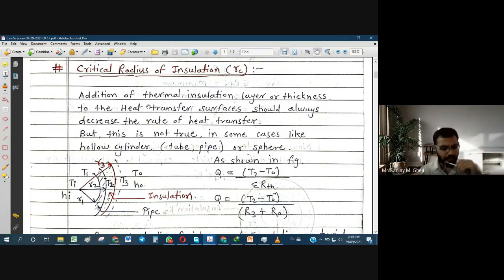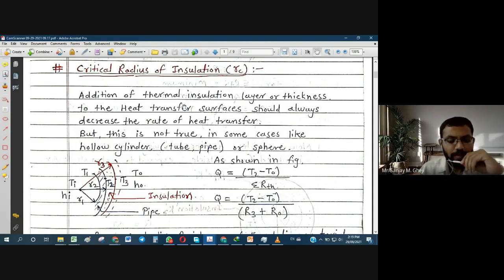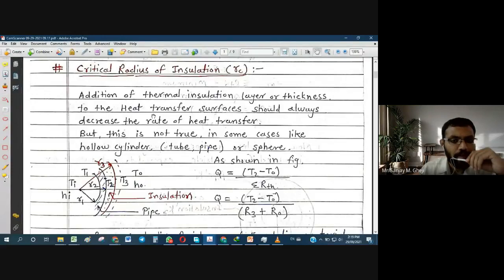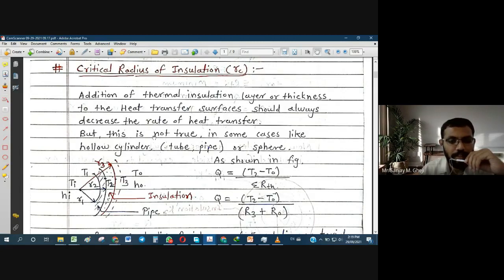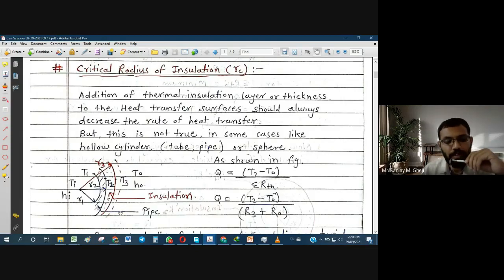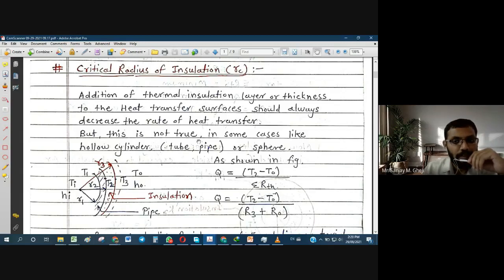Generally, whenever insulation is provided, heat transfer rate will reduce. Our general idea is that if we provide more insulation, more heat loss can be prevented. But sometimes that is not true — in the case of a hollow cylinder, hollow pipe, or hollow sphere, it is not always true that if we keep on increasing the thickness of insulation, heat transfer will keep reducing. There may be situations where due to addition of insulation, heat transfer may actually increase — a reverse phenomenon may occur.